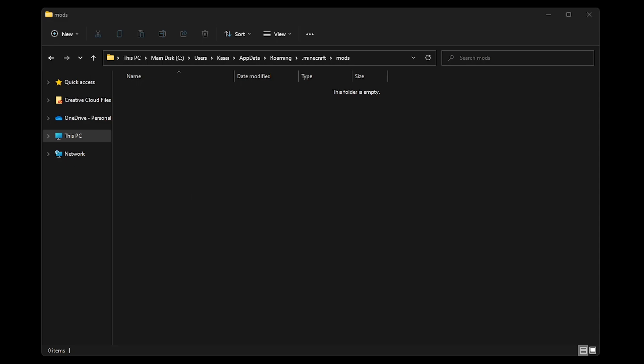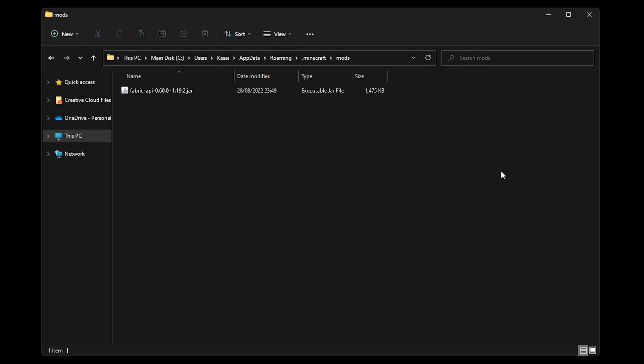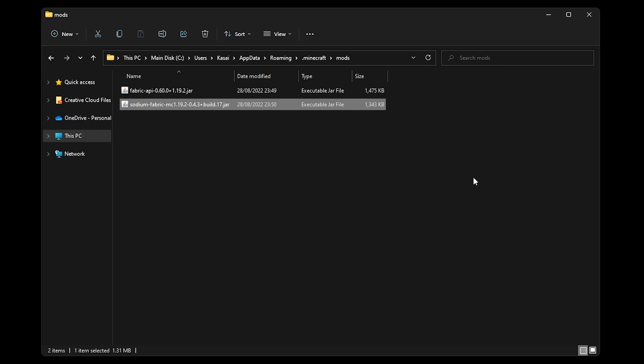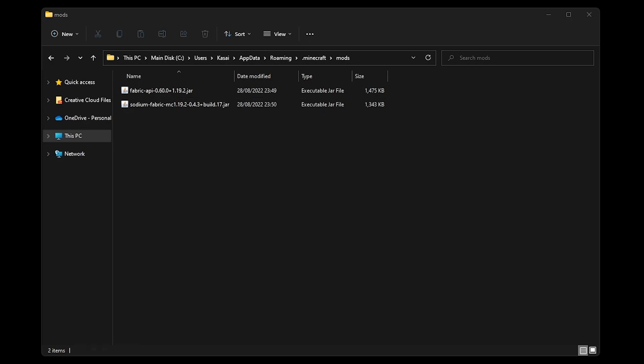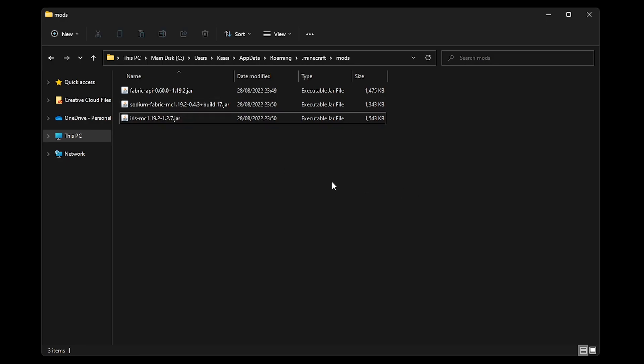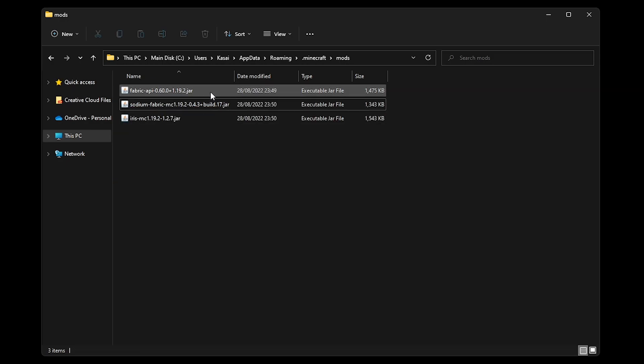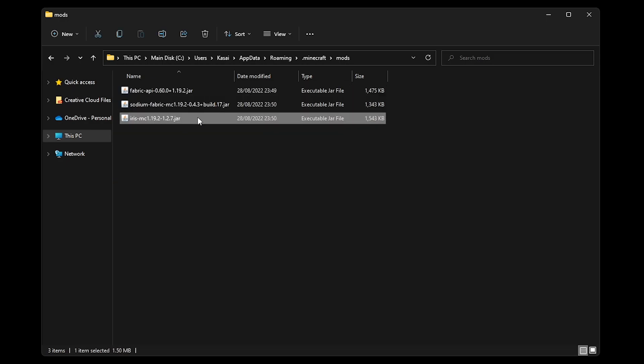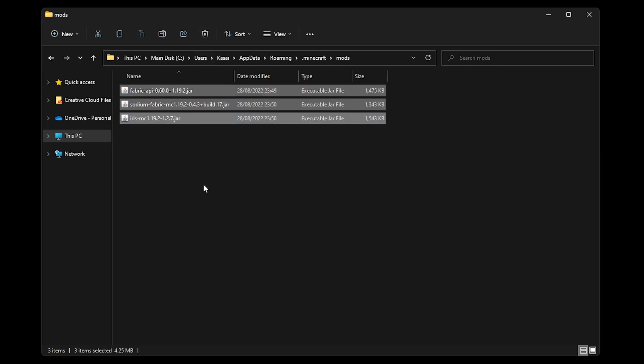Now, what do we want to put in here? Well, first of all, the Fabric API. It just needs to sit there, not do anything. Just put it in the folder and you're done. The next mod you want to put in there is Sodium, because without Sodium, the Iris Shaders mod will just not work. And after that, the last thing you want to put in here is, of course, Iris Shaders. So that's it. As soon as the Fabric API, Sodium and Iris Shaders are inside of your mods folder, you're pretty much done.